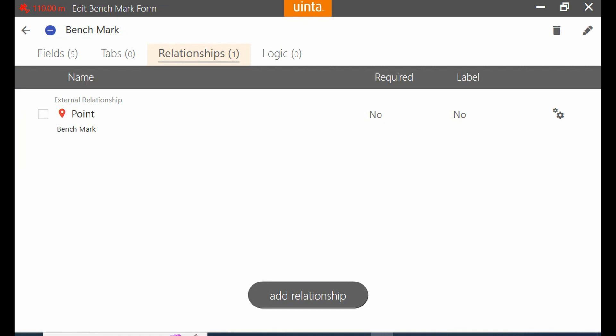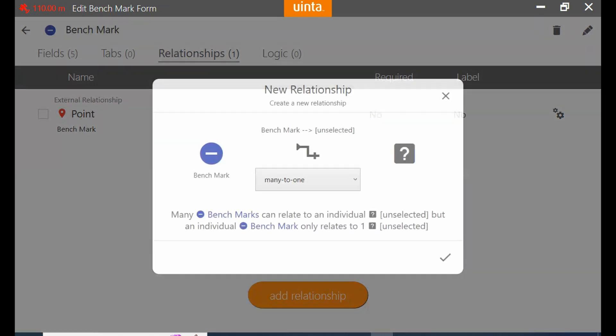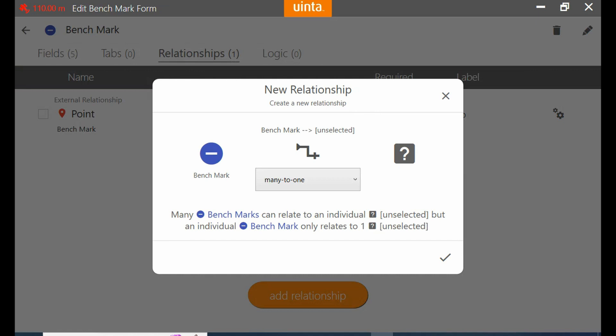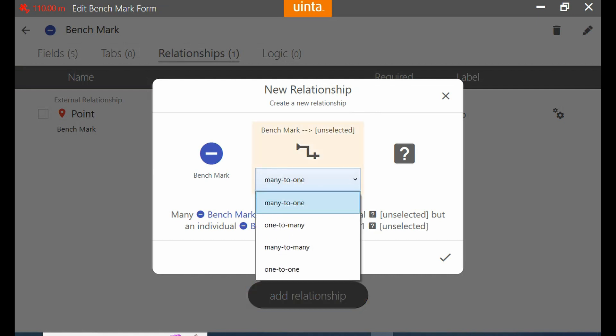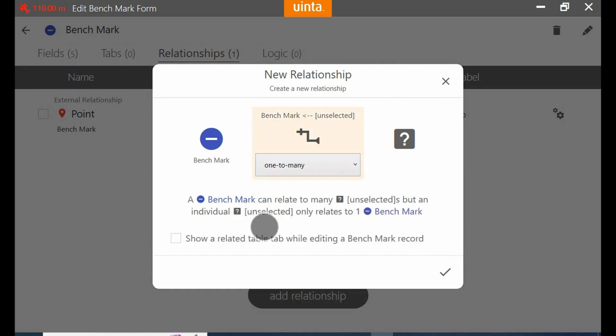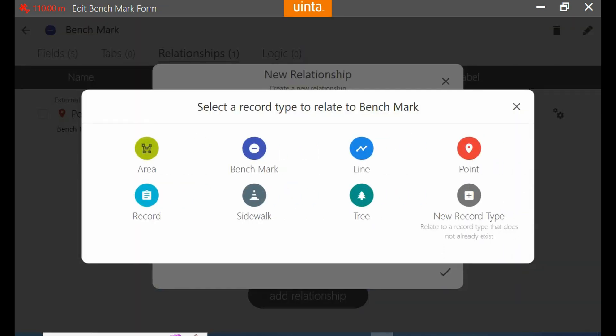And what I'm going to do is I'm going to click on add relationship here at the bottom, because what I want to do is I want to add a bunch of different data types to this benchmark option. So I'm going to have benchmark selected on the left and in the middle here I'm going to change my option from many-to-one to one-to-many, and then I'm going to select a record type I want to relate to this.